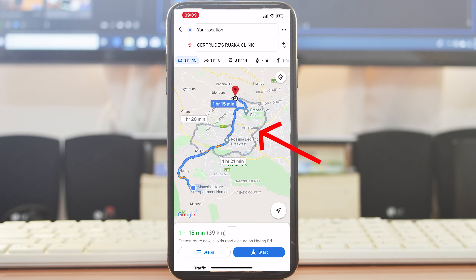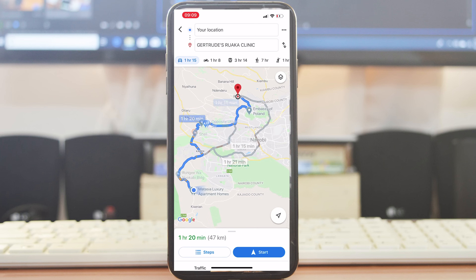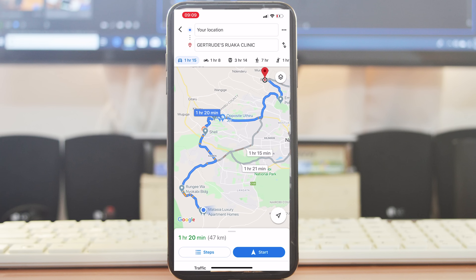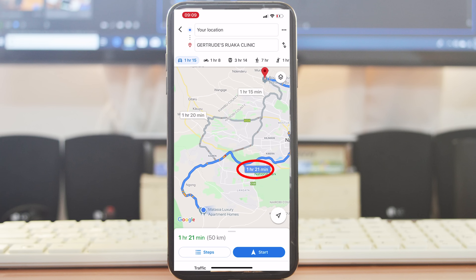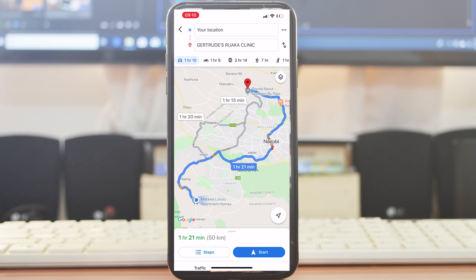You can also use the alternative routes — the gray one on the left will take 1 hour 20 minutes, and the gray one on the right will take 1 hour 21 minutes. If you want to use a route other than the one Google Maps suggested, simply tap on the timestamp of that route. Tapping the left timestamp selects the left route; tapping the right timestamp selects the right route.